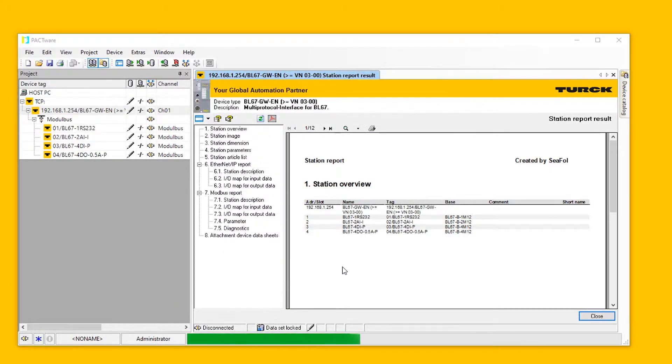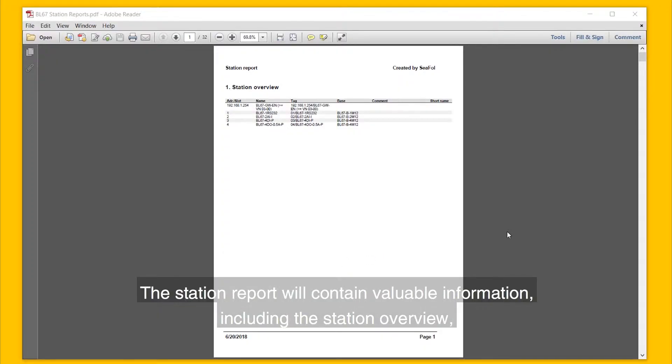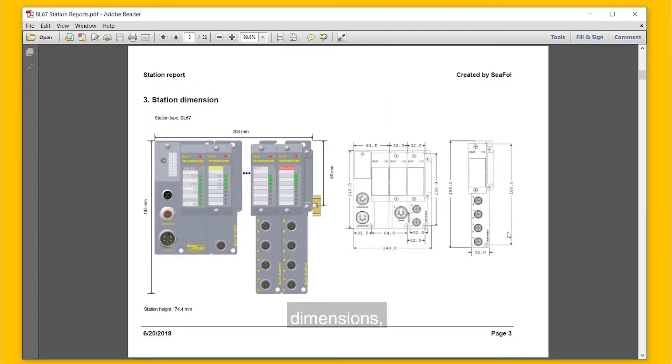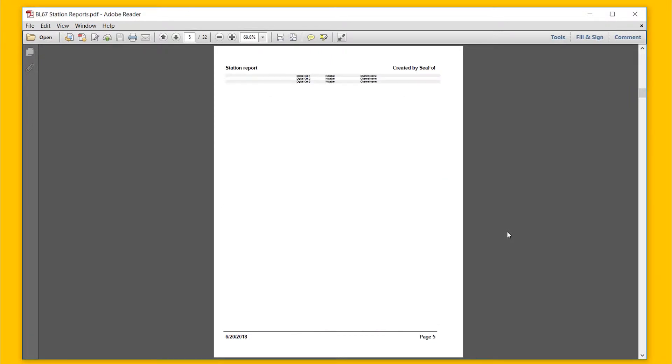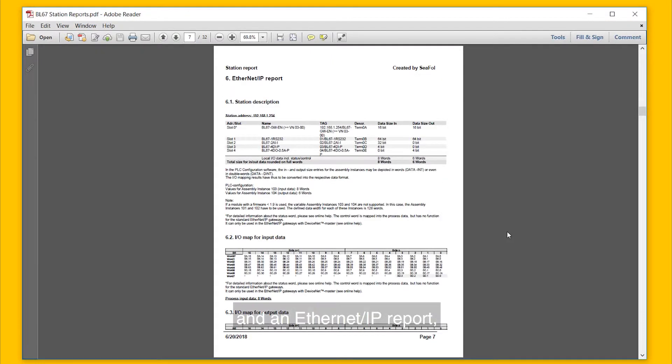The station report will contain valuable information including the station overview, image, dimensions, parameters, article list, and an Ethernet IP report.